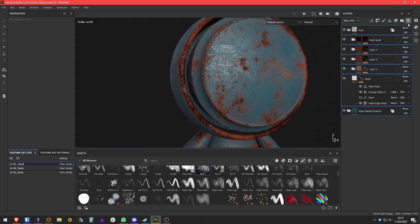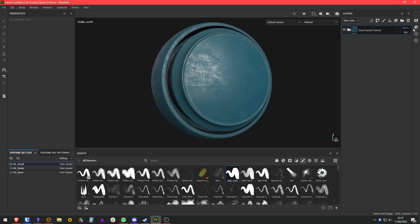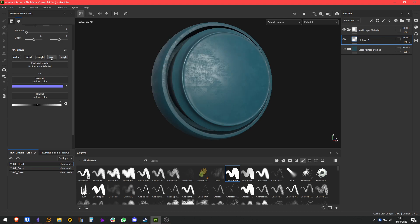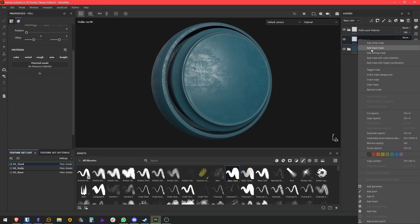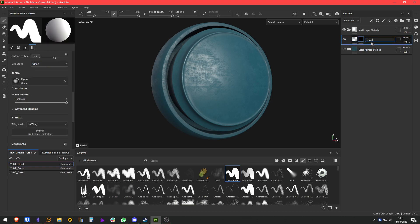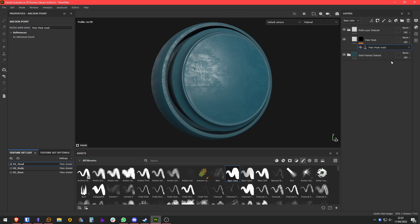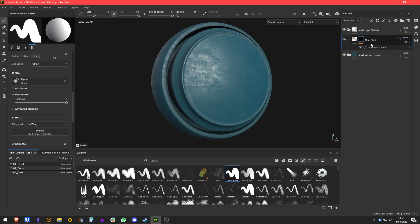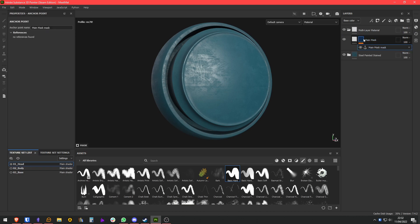We are going to delete this and start from zero. I'm only interested in the head for this example, so I'm going to start with a very simple setup so you can understand how this works. I'm going to make a folder so we can later convert this into a smart material. We are going to add a fill to this folder — it's not going to affect anything, it's only going to have a black mask. This is going to be our main mask, and on this main mask we are going to add an anchor point. An anchor point basically takes the data of this mask and lets us use that data later on other folders or layers above.